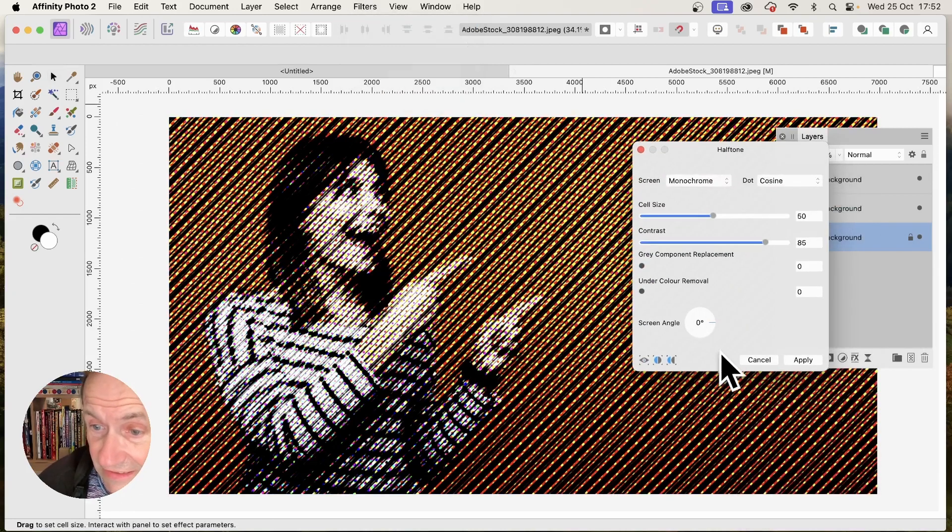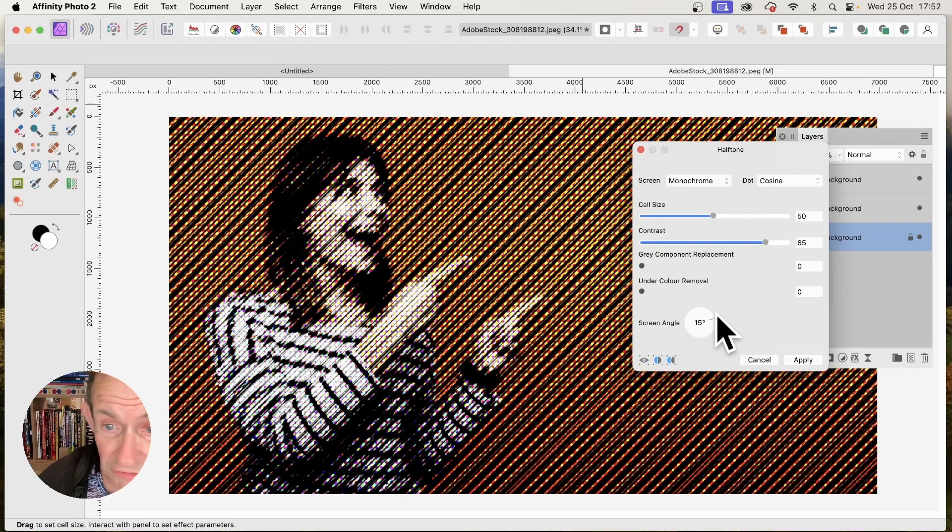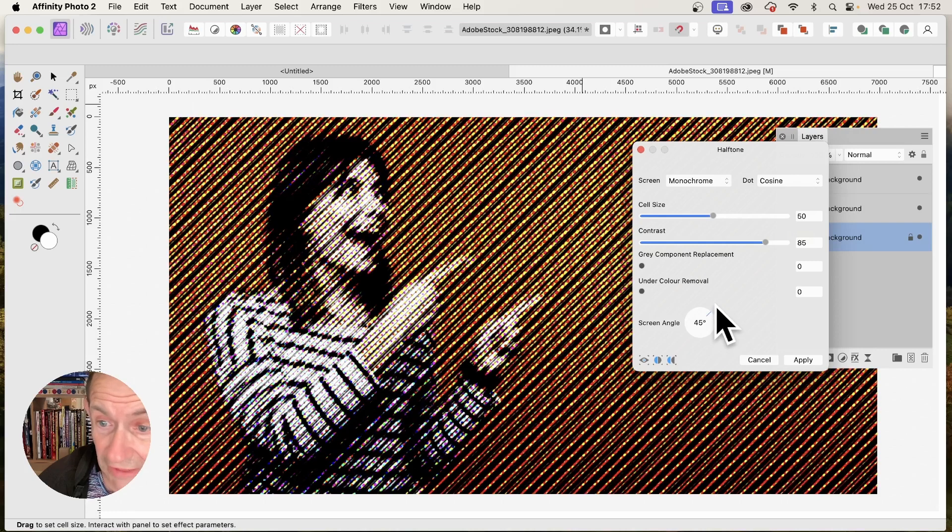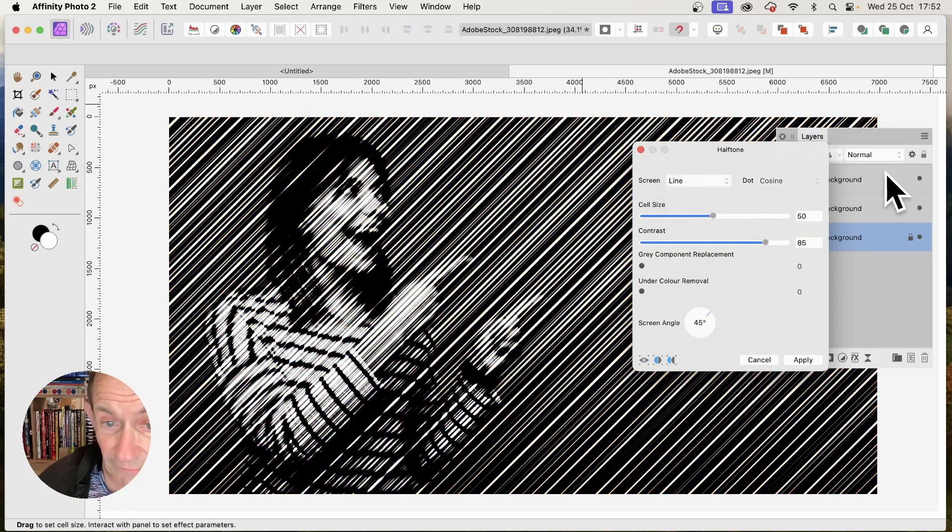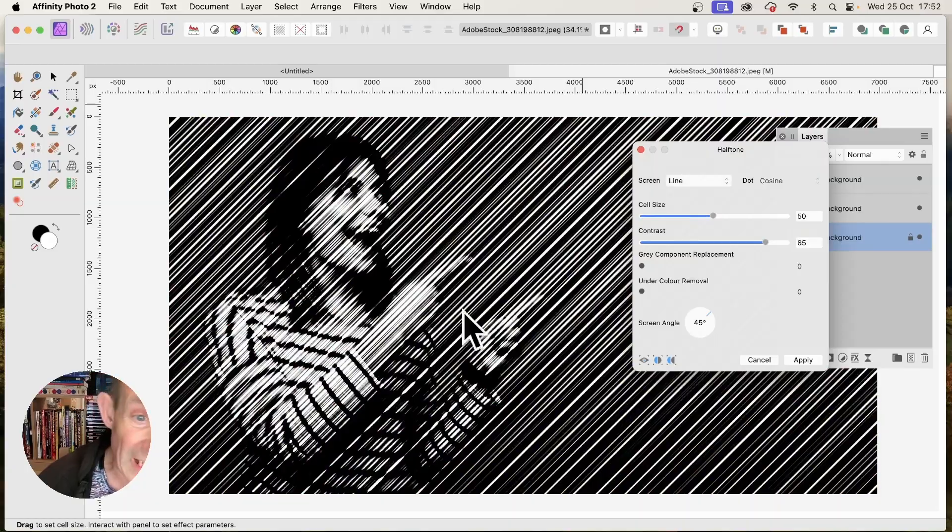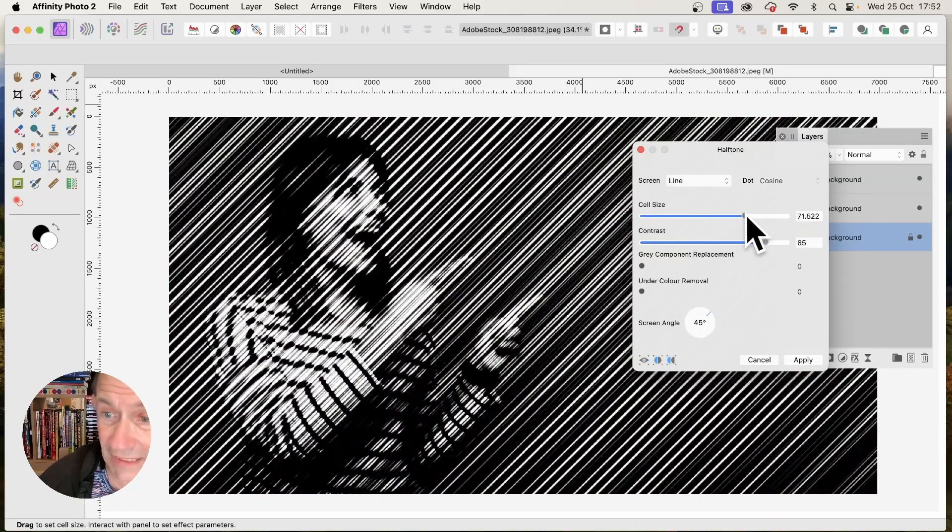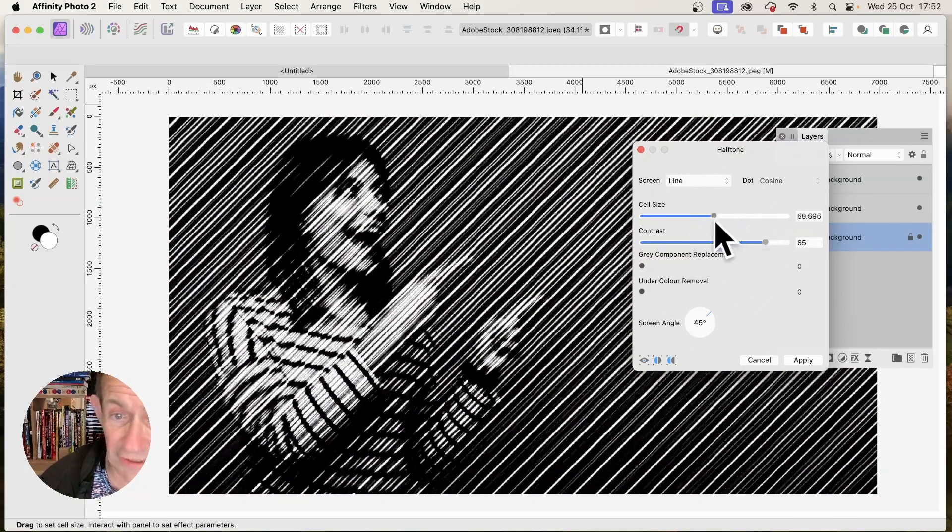And in this case, you can again change it. You don't have to go with that. Not monochrome. I want line. So line, 45 degrees. And now, you've got this very dramatic effect.